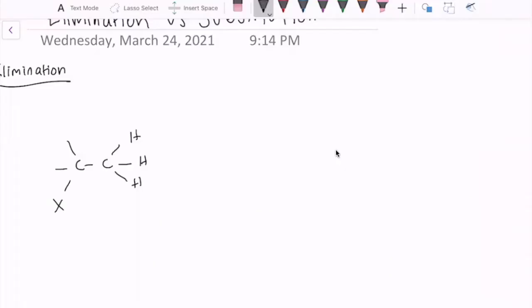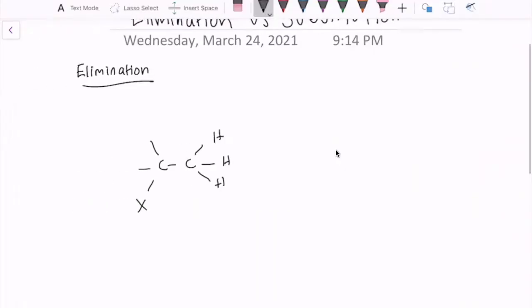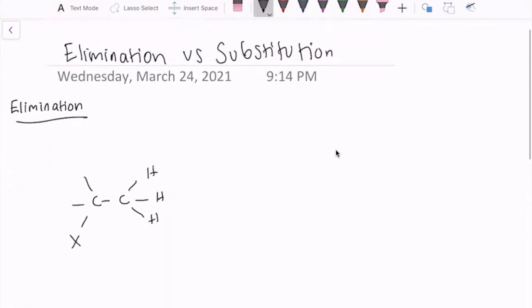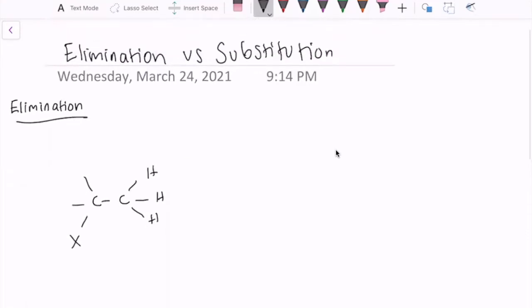So without further ado, here we go. Hi guys. So today I am going to explain the difference between substitution and elimination reactions.